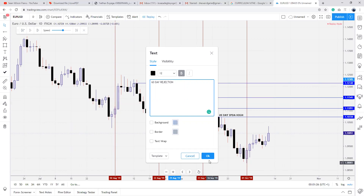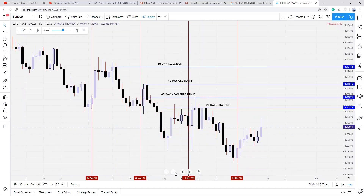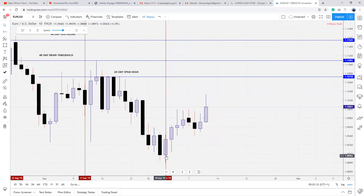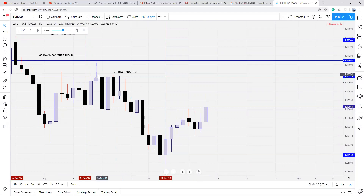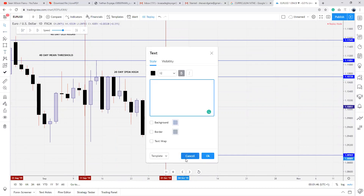Looking at the upside, we've identified those levels. Looking at the downside, we have a daily rejection block around this level — this falls under the 20-day range. Anything inside current price action back to the 20-day range is referenced as the 20-day IPDA. So this becomes the 20-day IPDA low.